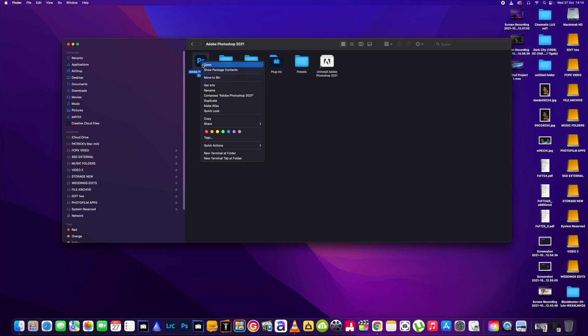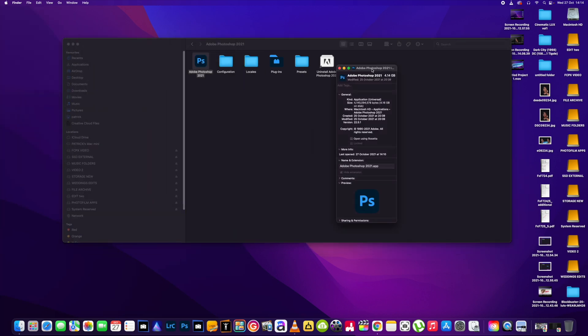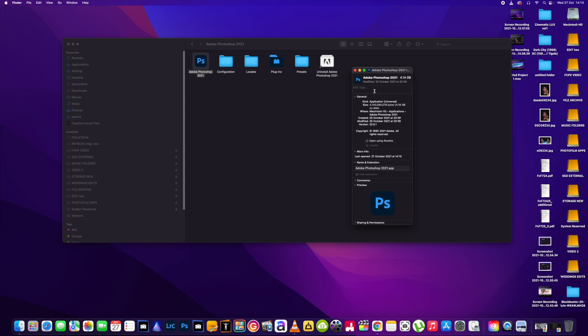If we right click and then go get info and on this panel here, if you just read down just here, it's got open using Rosetta.